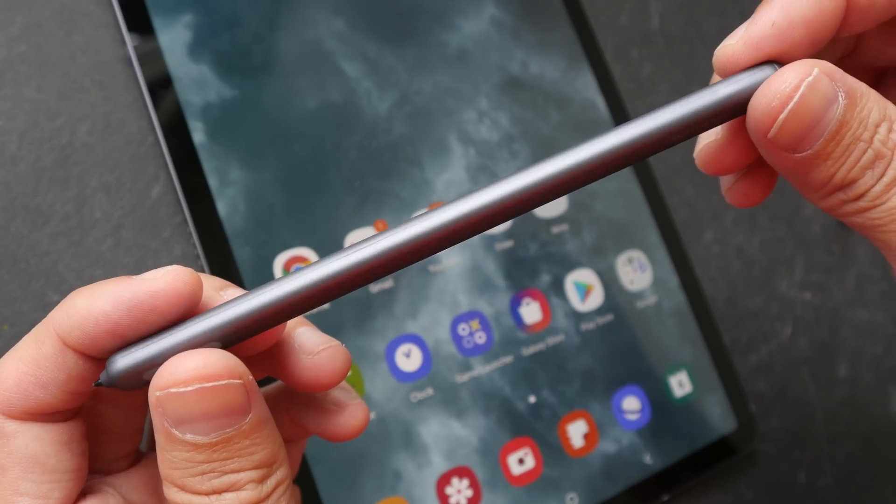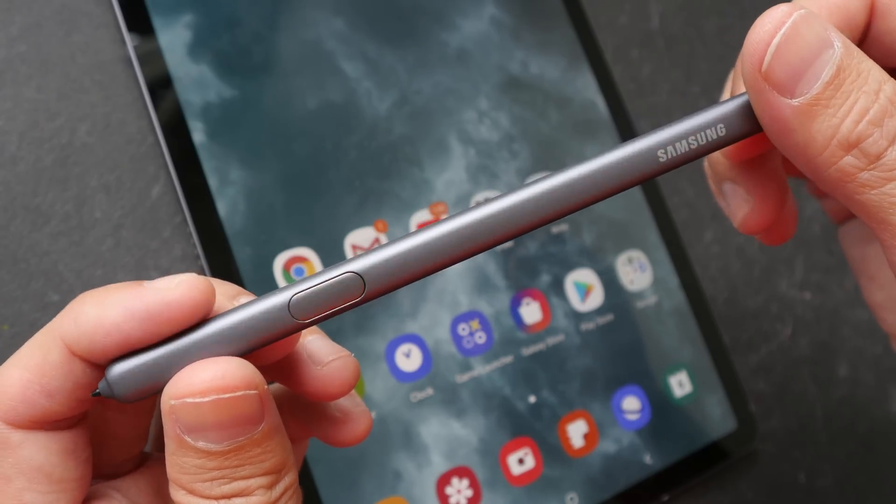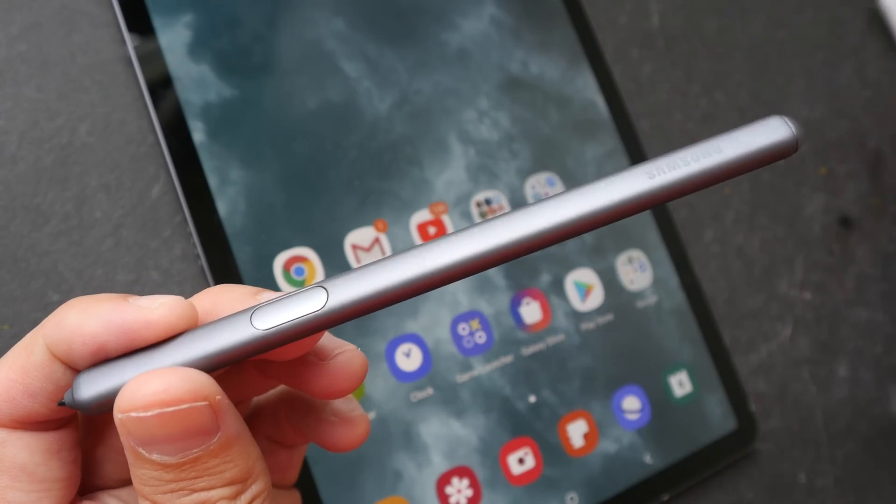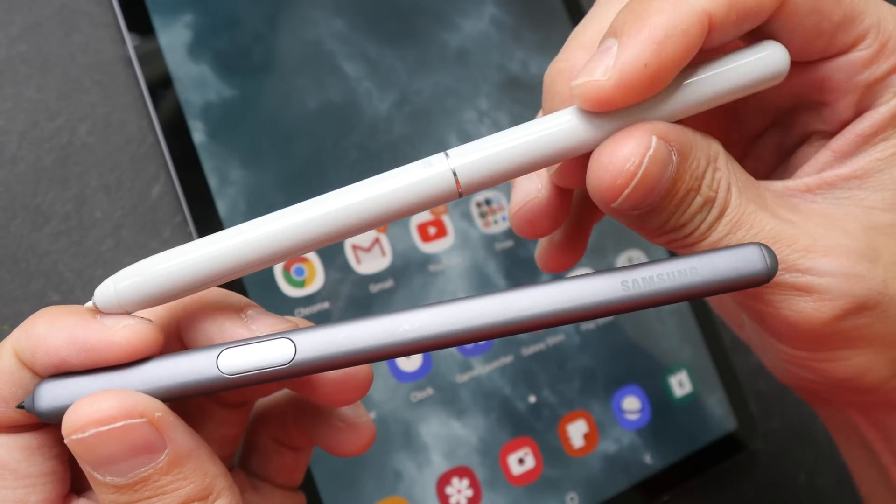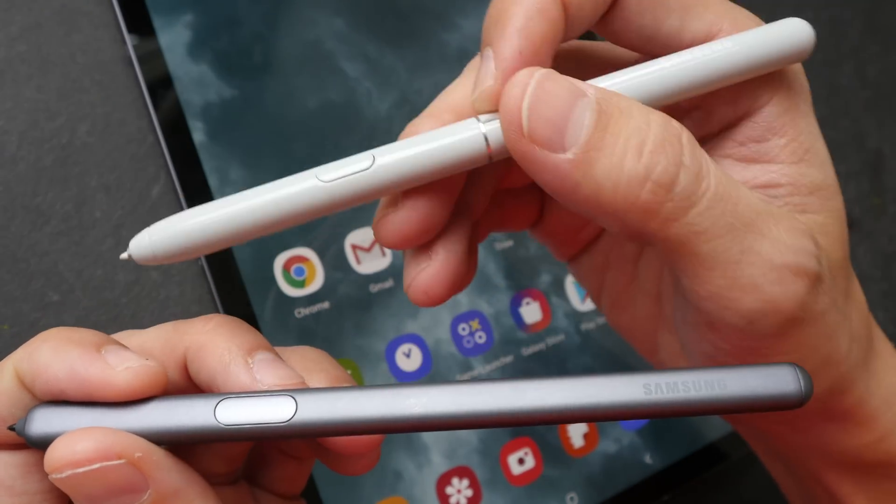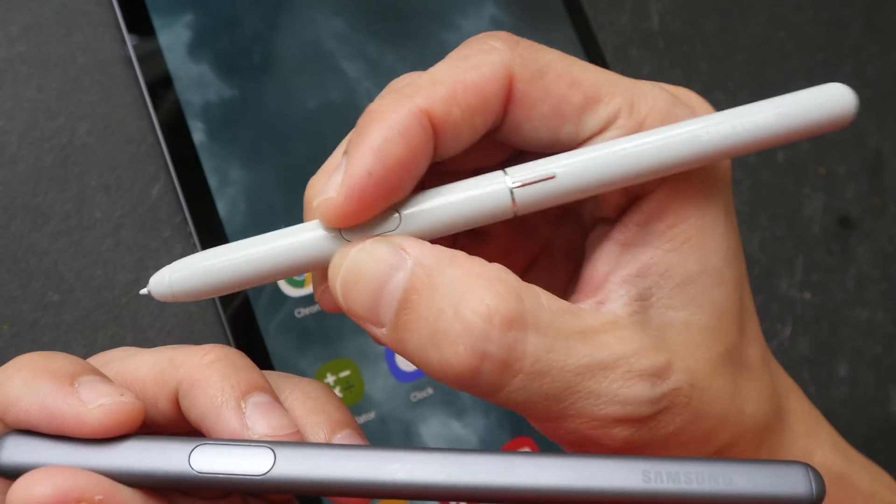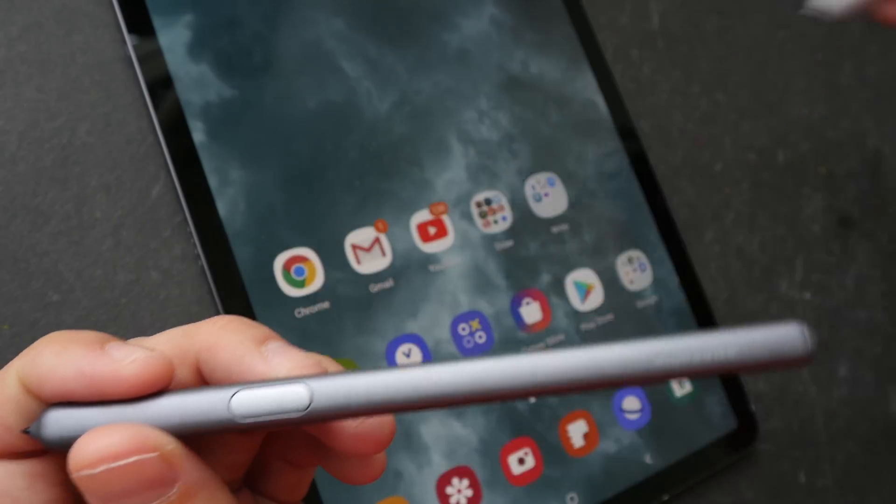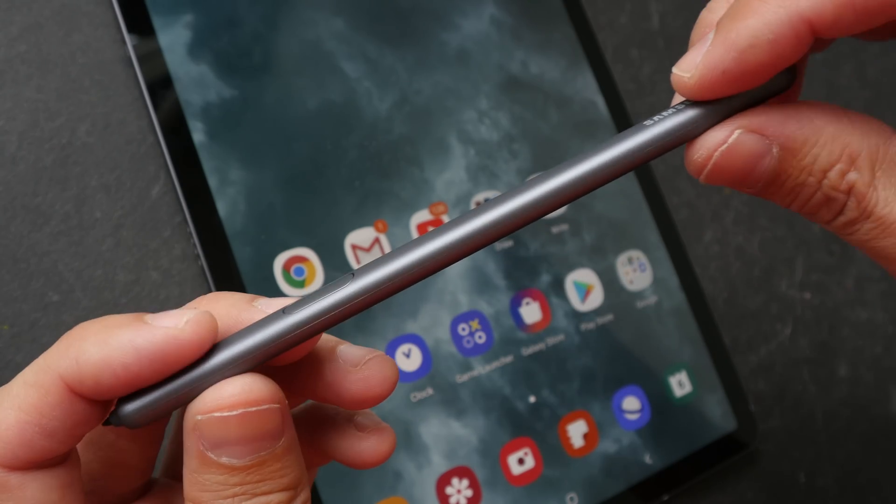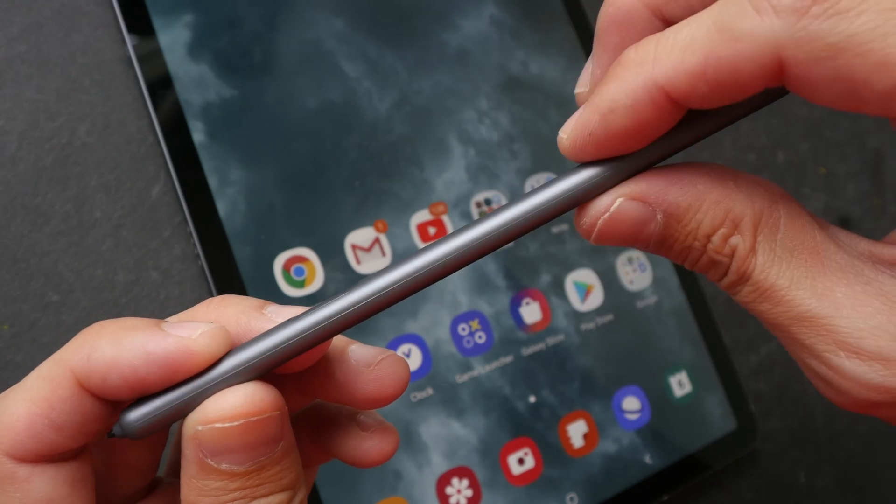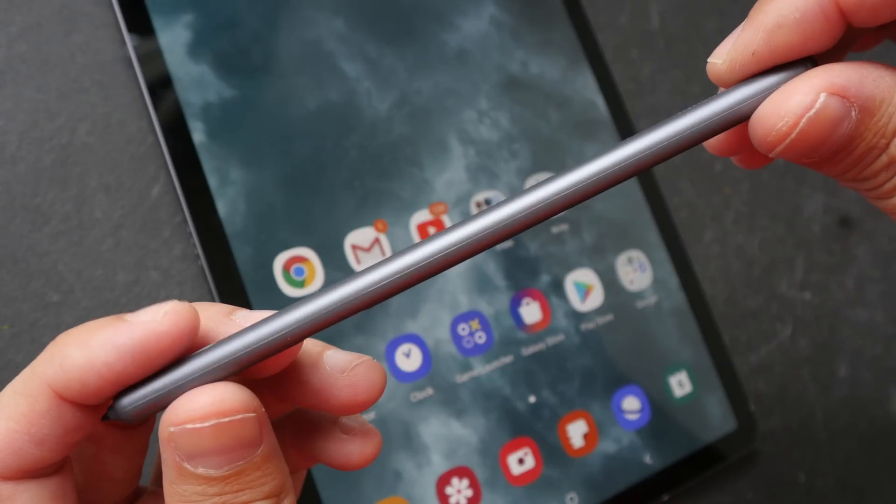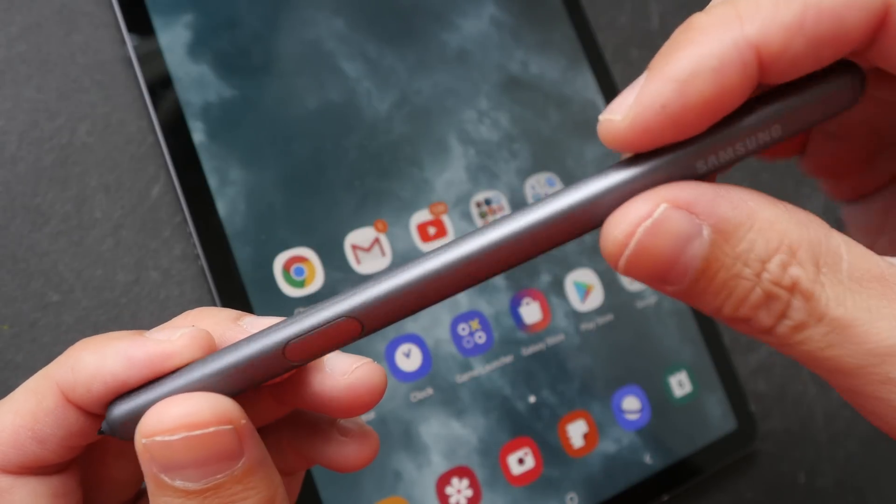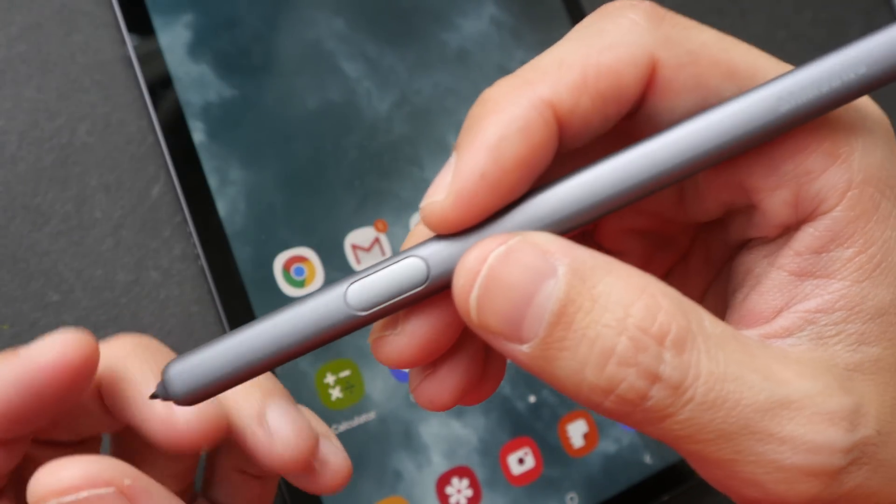This new S Pen provided, this is not cylindrical like the previous one from the Tab S4. This is the one that I prefer because it's more comfortable to hold. Now, this has two flat sides. All the edges are rounded off, but you can definitely see and feel the flat sides.